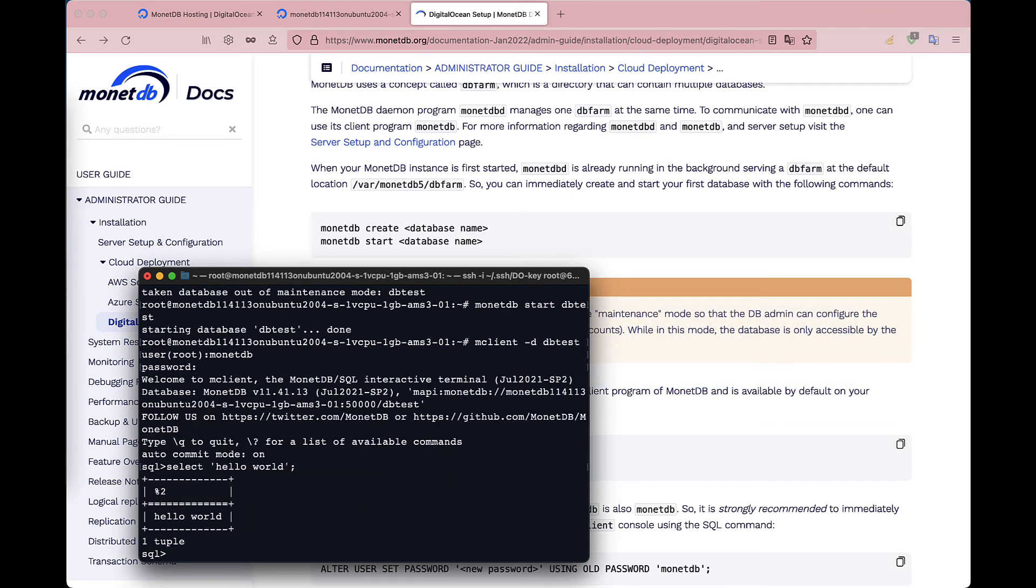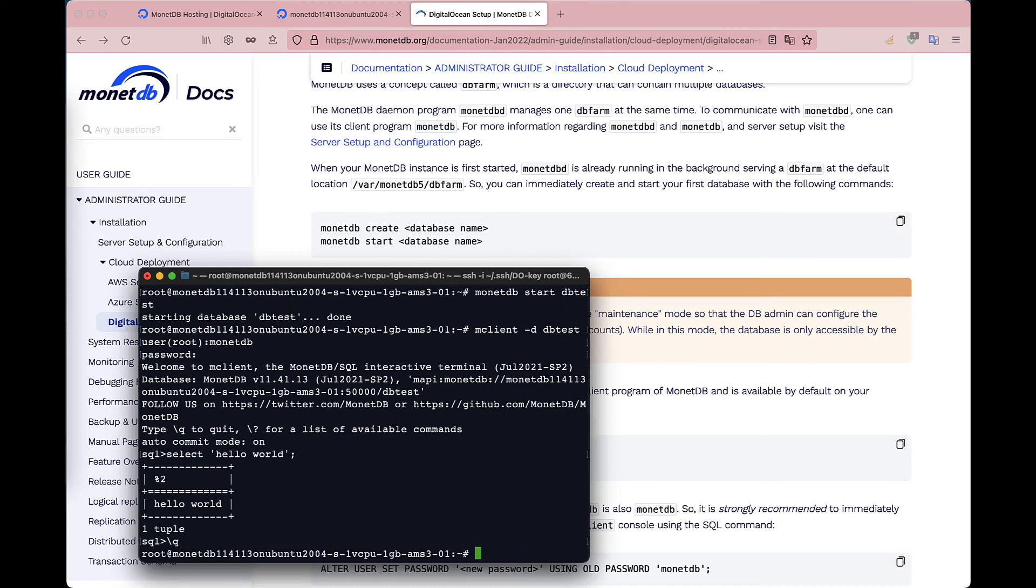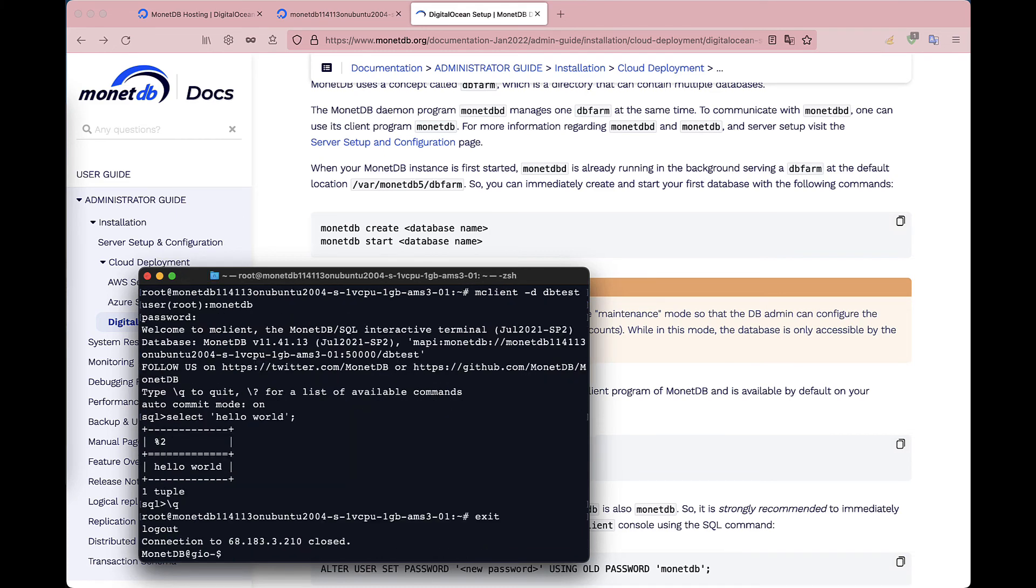To shut down mclient, just type backslash q and to disconnect from the VM, type exit.